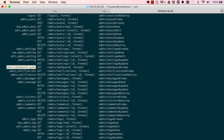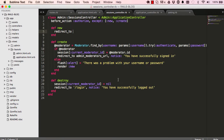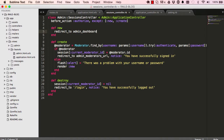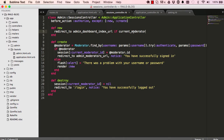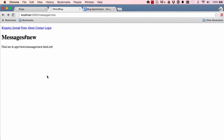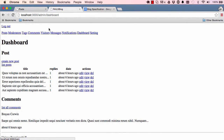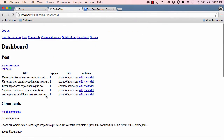Looking at our routes, the dashboard path is admin_dashboard_index. So if the user is already logged in we redirect to admin_dashboard_index_url if current_moderator. Let's try it — and there we go, it works, we've been redirected to our dashboard.